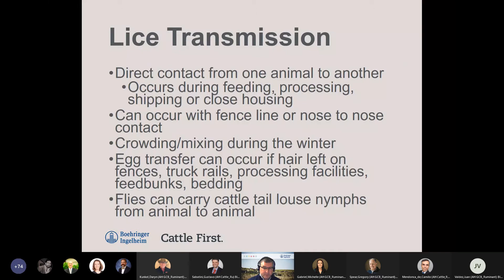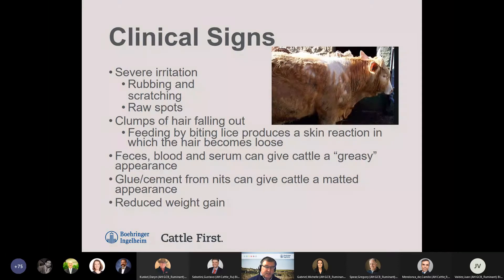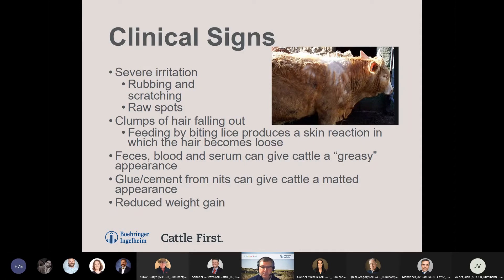Cattle tail louse nymphs can also be transmitted from animal to animal via flies. Clinical signs include hair loss, rubbing and scratching, constant grooming, restlessness, raw spots, and clumps of hair falling out. Biting lice produce a skin reaction causing hair to become loose and fall off. We can also see secondary bacterial infections or skin injuries from itching and scratching. Some cattle will have a greasy appearance due to feces, blood, and serum from lice feeding. A matted appearance can result from the glue the female uses to attach nits to hair follicles.